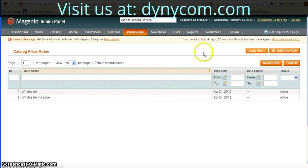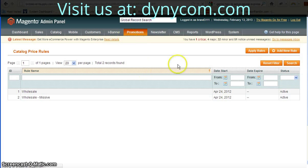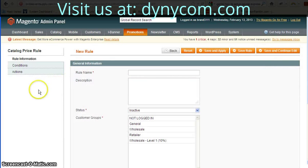So I'm going to add a new rule. I went to Promotions, then Catalog Rules, and then under Add Rule.